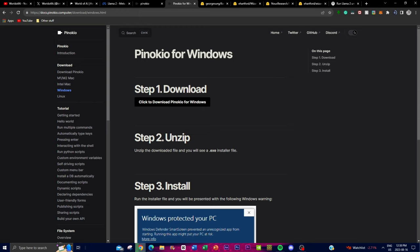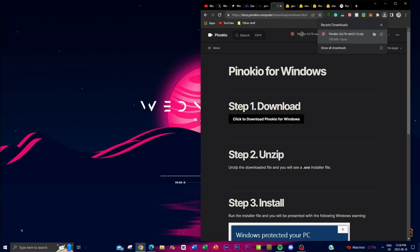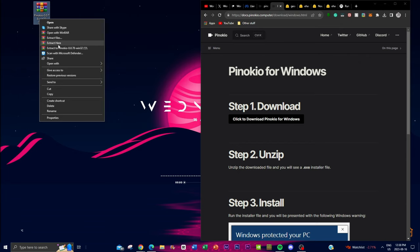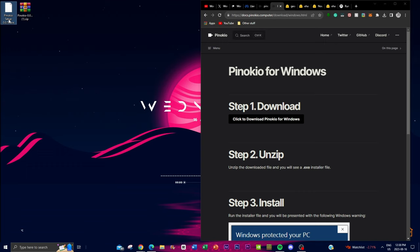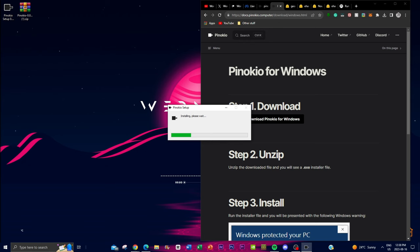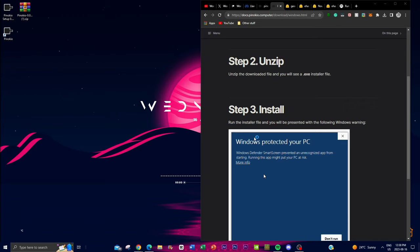It has finished installing, so I'll move this to my desktop and unzip it using WinRAR. It will then leave a file called Pinokio Setup. You can just click on it and it will start installing the necessary files.